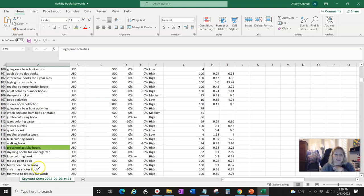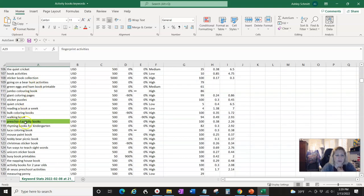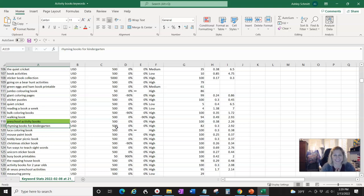This is what you do — you kind of go through and look for ideas you really hadn't thought about, because this is much broader than Amazon. Amazon's going to return exactly what you typed or very close to it. This is a lot of extra stuff, which is good for getting ideas. 'Preschool activity books' — right. 'Rhyming books for kindergarten' — that actually gets searched 500 times a month, so that might be something.